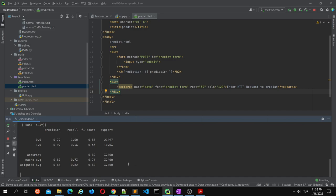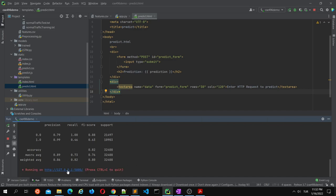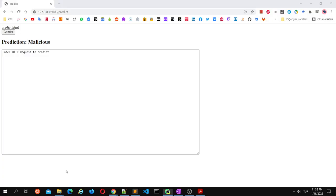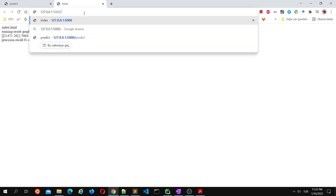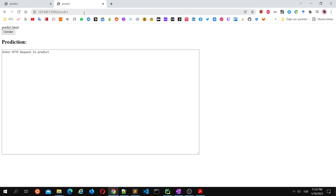Now the Flask app has started. You can see the results, and this is the prediction API. It will take an HTTP request and the result will appear here. Let's test it.